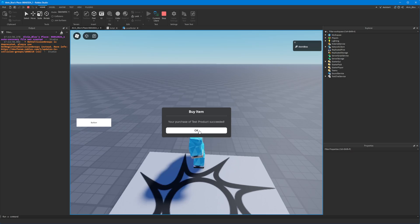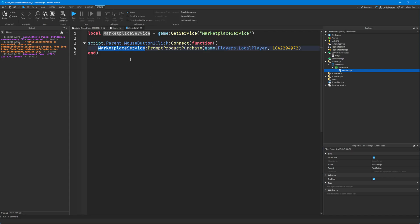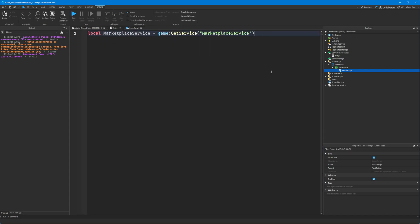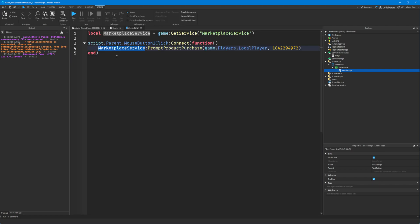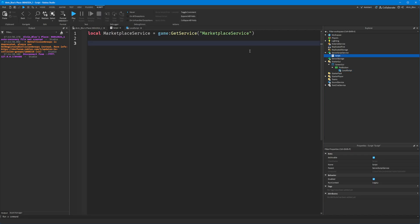Now that we've bought the developer product, how do we actually give the user what they purchased? There are loads of different things you can do with developer products. We'll show how to process a payment — once the payment goes through, how do you give them the deliverables? To do that, we switch to a server script. We prompted the user on the client; that's all we need over there. We process it on the server because it's authoritative — the server has full control and can't be touched by exploiters.